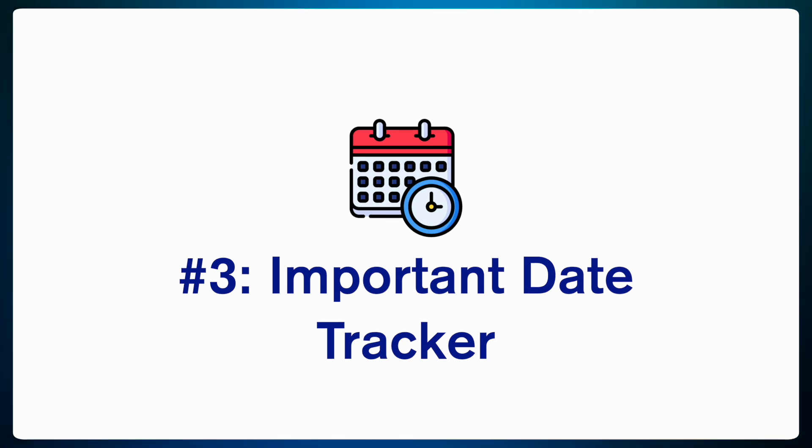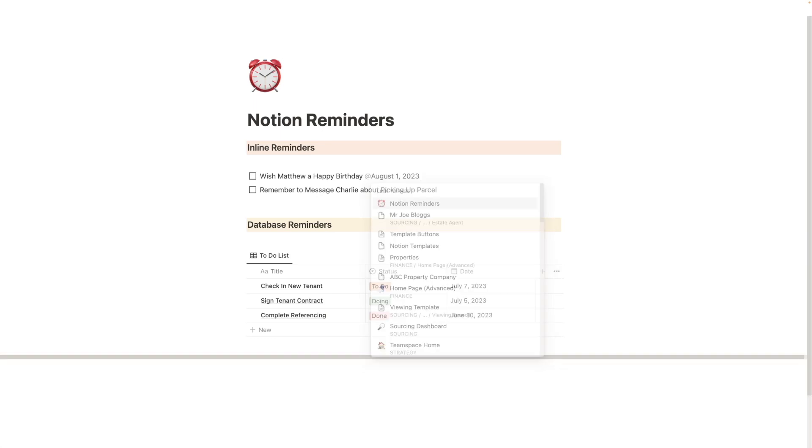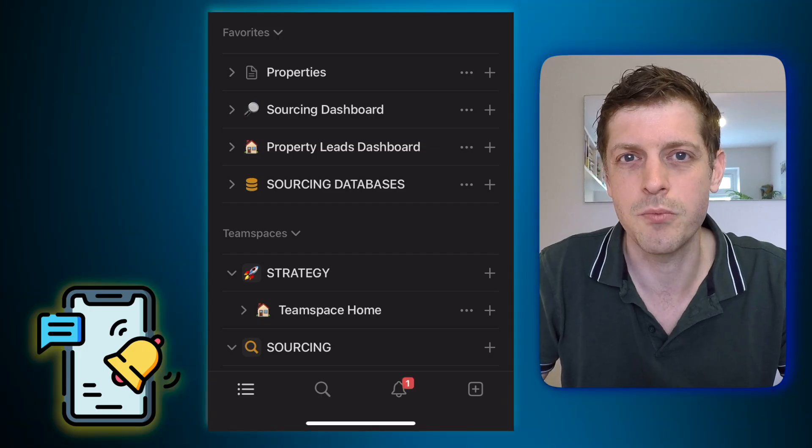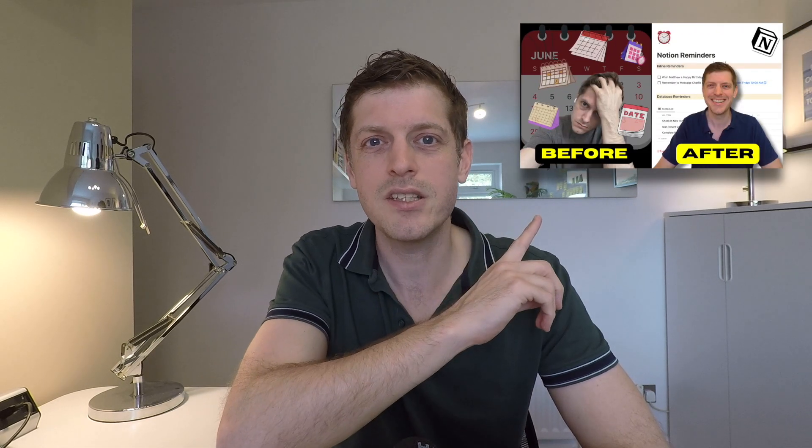The next way to use Notion in your real estate business is to track important dates using their reminders feature. As a real estate investor, there are loads of things we need to stay on top of — whether it's arranging gas safety checks for our properties, moving in a tenant on a certain date, or remortgaging our property when it comes to the end of its fixed period. You can add reminders throughout your workspace, whether in databases or pages, and Notion will send you a notification on your desktop and mobile so you know to take action. I've done a whole separate video on this, so just go and check out that link for more.